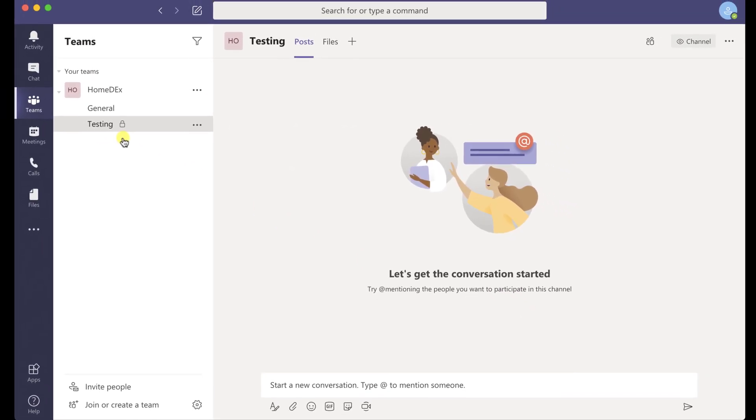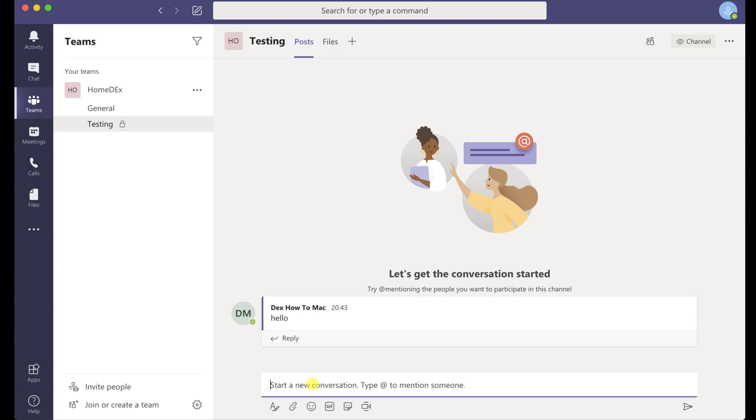You see that on the new private channel, you have a lock on it. This means the channel is not available for everyone.